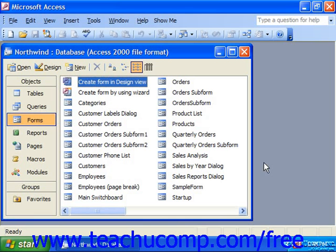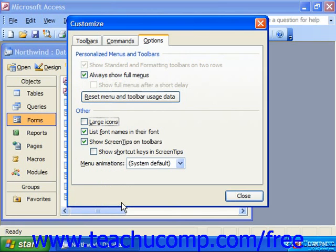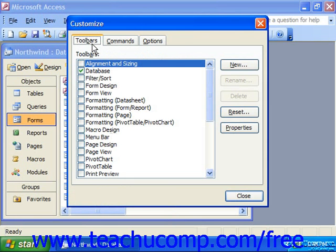Select tools from the menu bar, roll down, and select the Customize command. In the Customize dialog box, click the Toolbars tab and then click the New button at the right side of the toolbar tab.